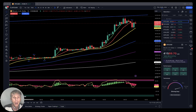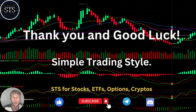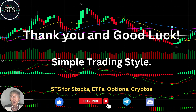Disclaimer: I'm not a financial advisor. This video is for educational and informational purposes only. We are using a paper trading simulator for educational purposes. Thank you for watching Simple Trading Style videos. I publish daily, weekly, and monthly updates for cryptos, stocks, ETFs, and indexes. Please subscribe to this YouTube channel and click the like button to support the channel. Thank you so much and good luck!